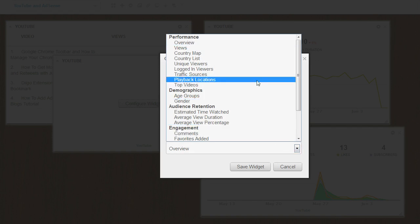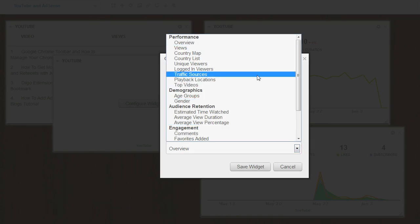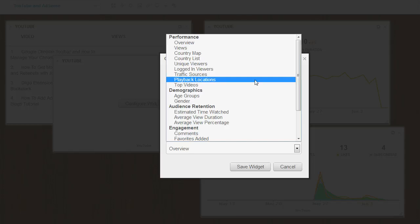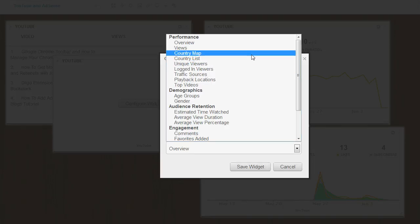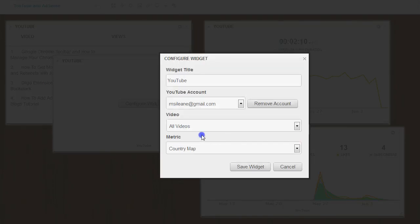We can monitor the traffic sources or the playback locations. Let's do a country map. And we're going to do that across all videos.